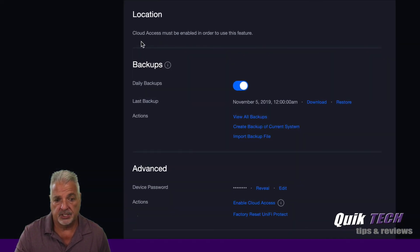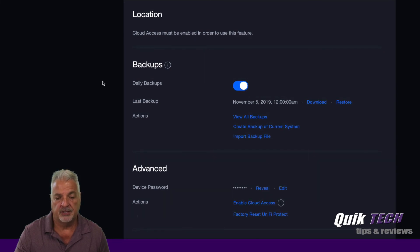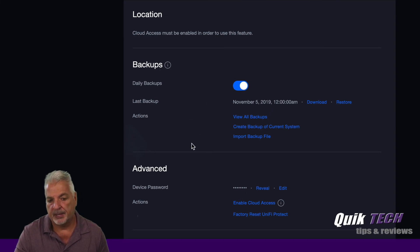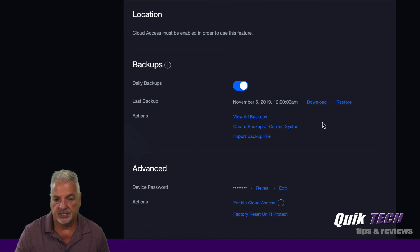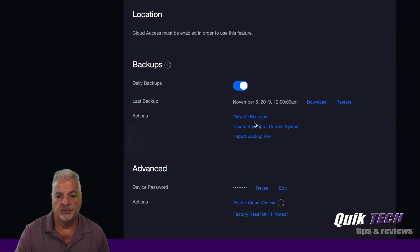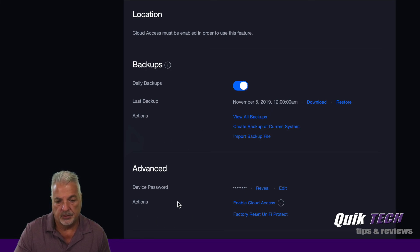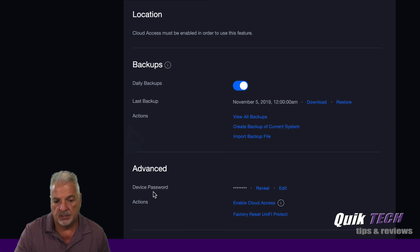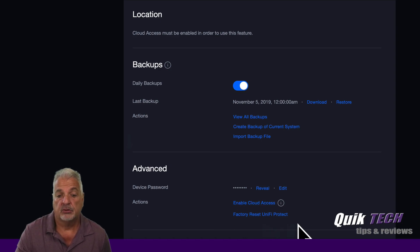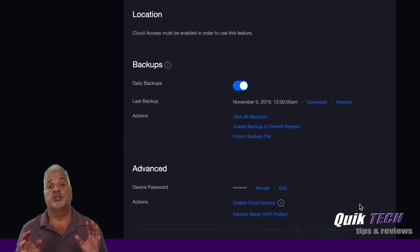You have your location. It says cloud access must be enabled in order to use this feature. Then you have your backup information and daily backups are turned on. It gives you the last backup and the different kinds of actions that you have here. You can import a backup file, create a backup of the current system, view all the backups. And then under advanced, you can reveal your device password or edit it. And then under actions, you can enable cloud actions and you can do a factory reset of Unify Protect.